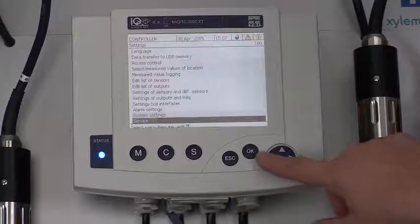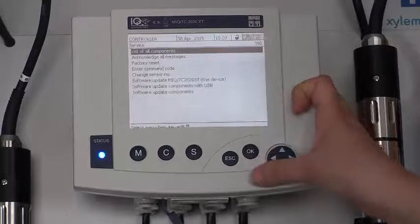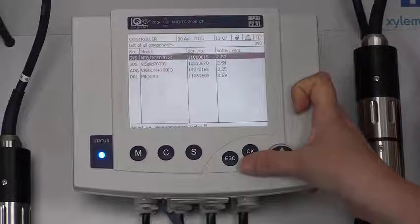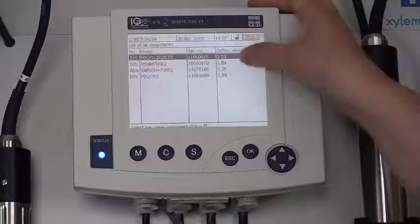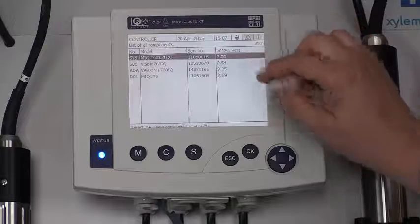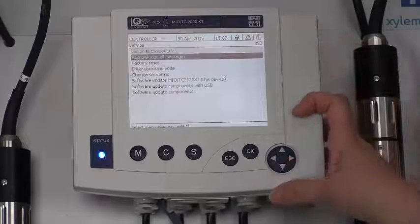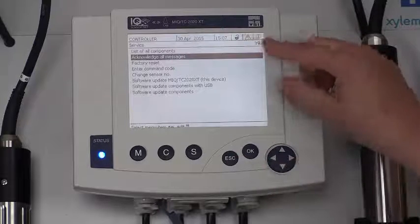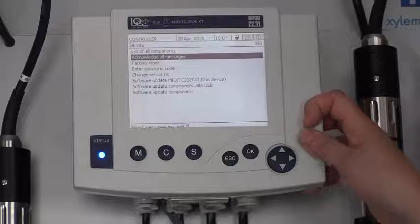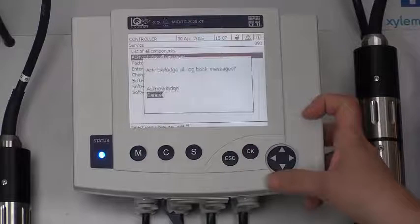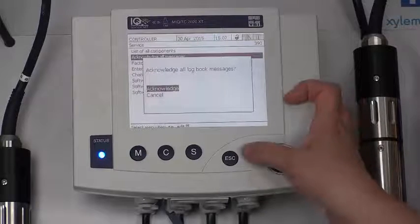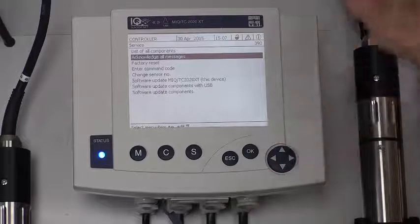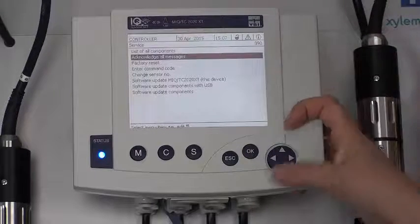I'm down here to service. If you call us, we're going to ask you frequently for, let's say, your list of all. We'll ask you to get down and tell me what's in your system. You can go to the list of all components and read what's in the system. You can also see your software version here. Acknowledge all messages. As you can see, I have messages up here flashing, which we talked about a little while ago. If I acknowledge all my messages, I press OK and acknowledge, and it just acknowledged all of those messages we had in the beginning of this video.